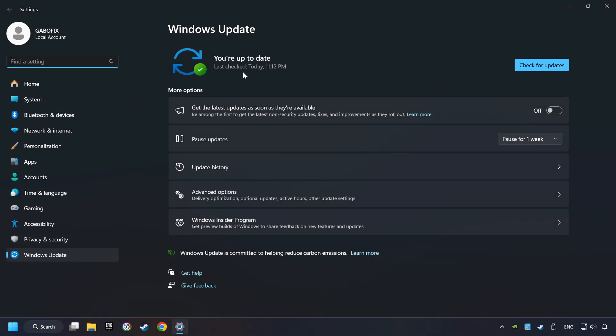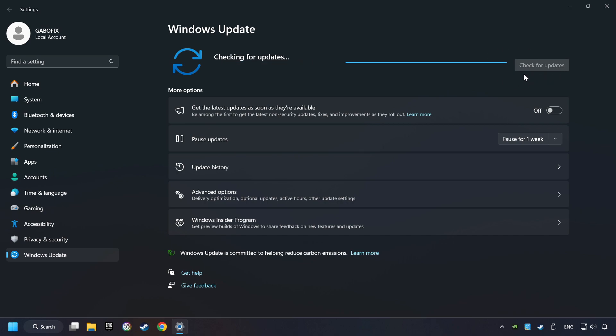After that, click on Check for Updates. If the search has found any update, then download it. If the download has been finished, then restart your computer.